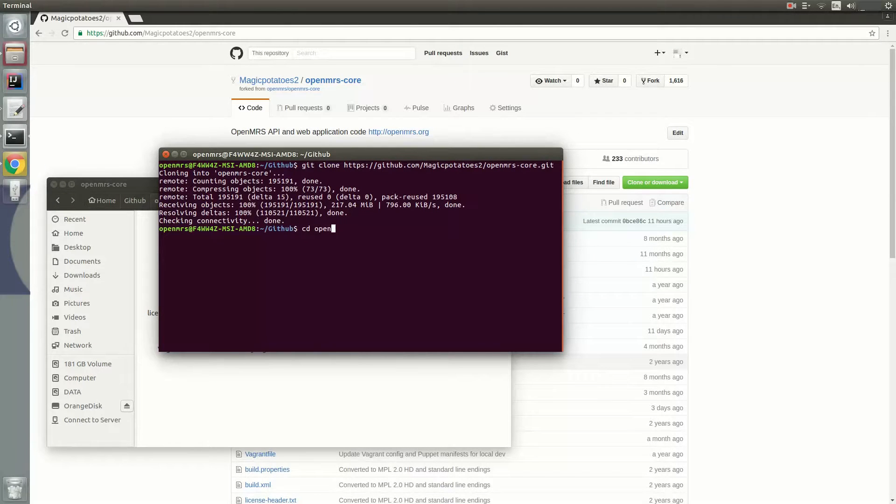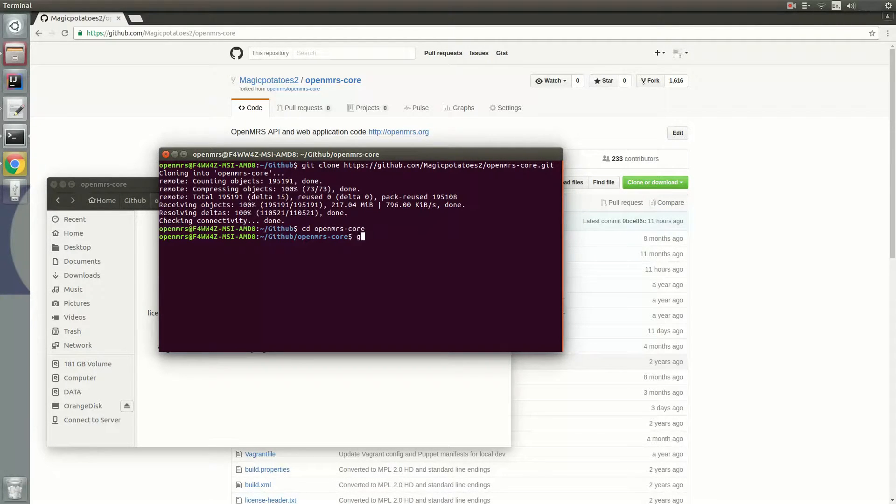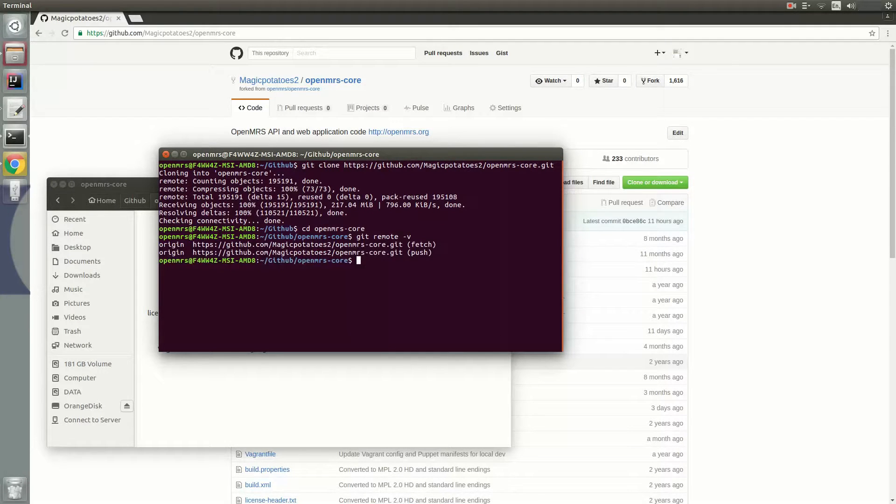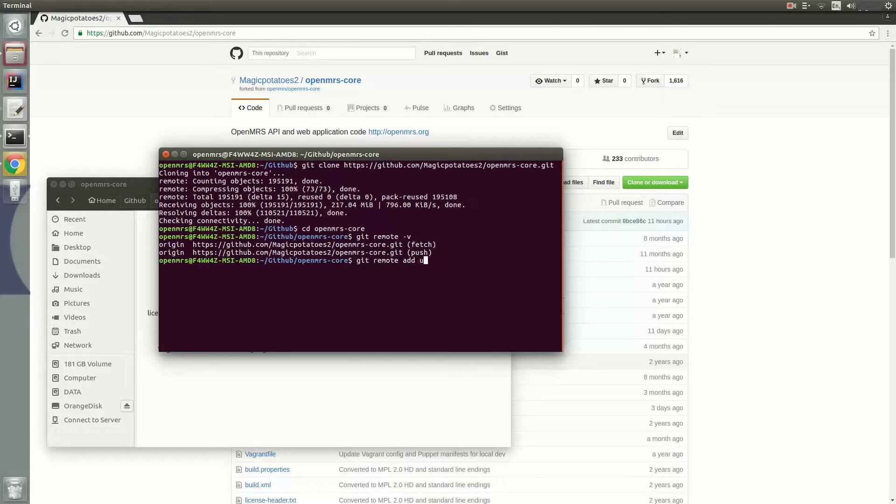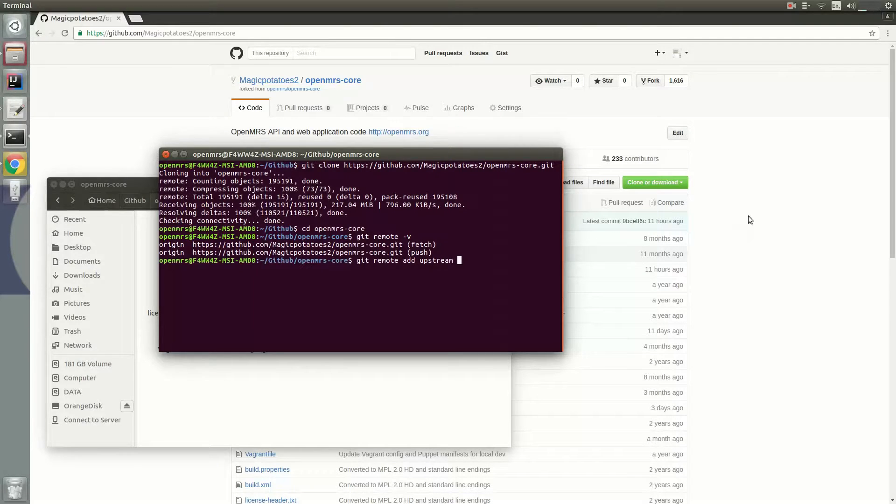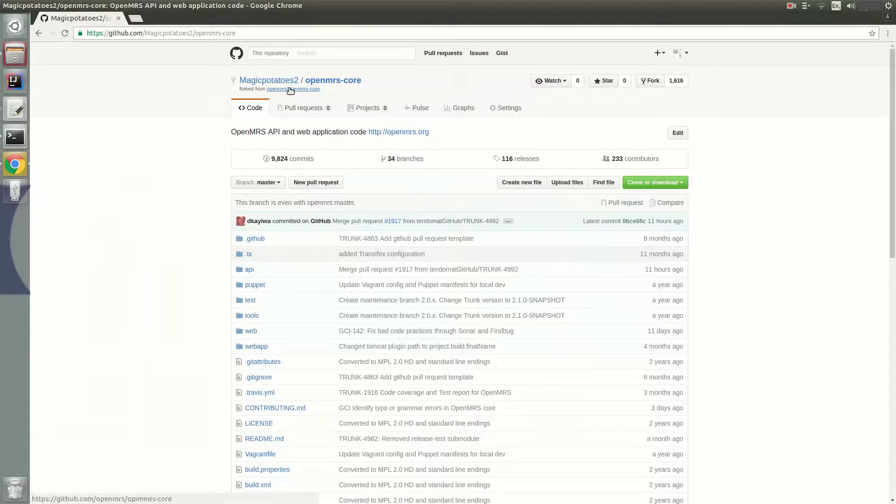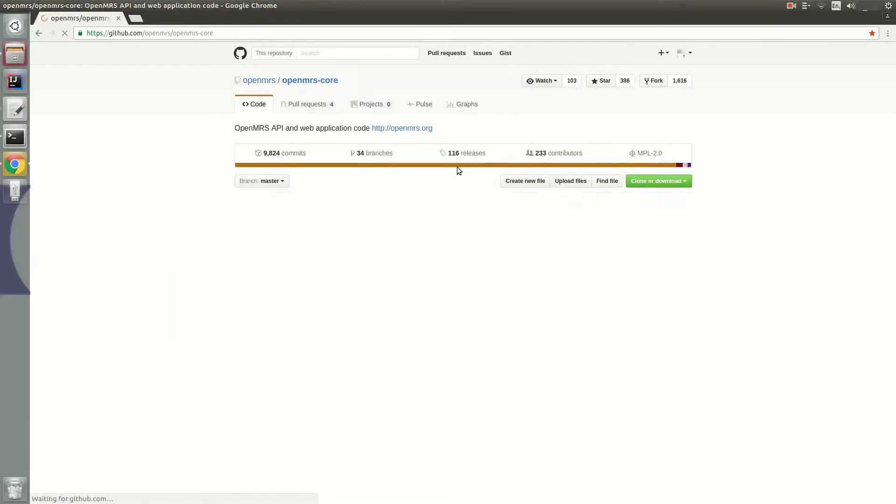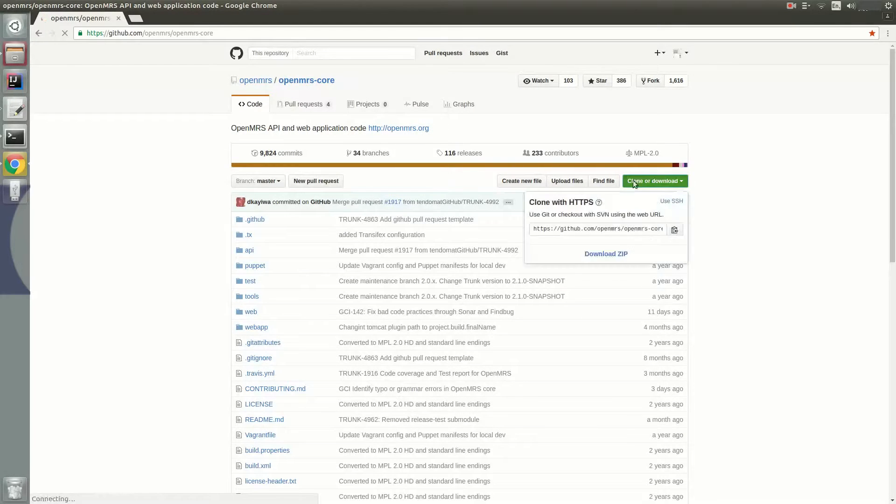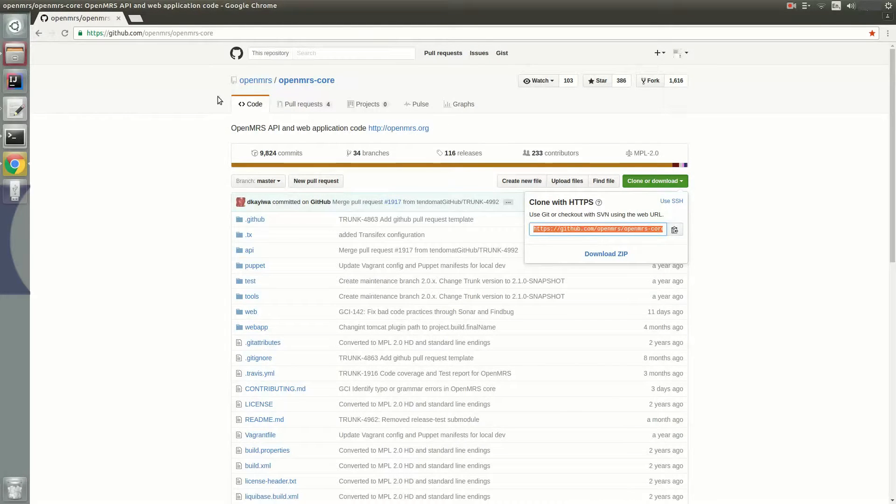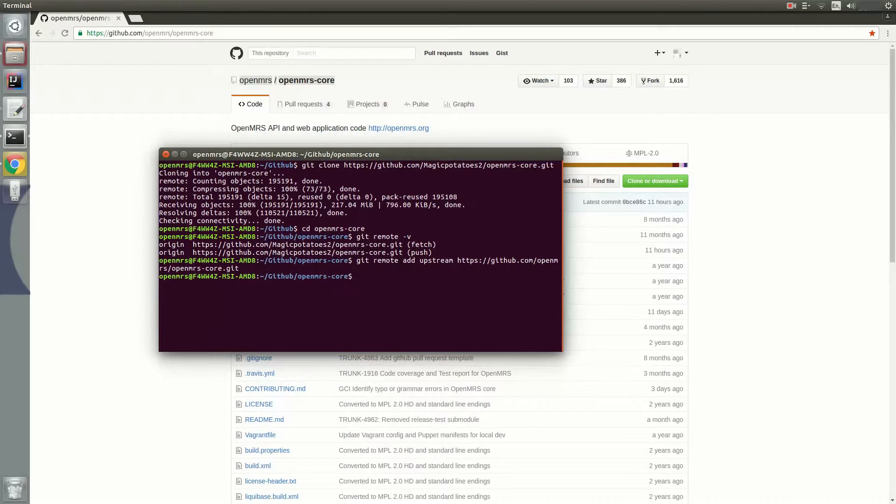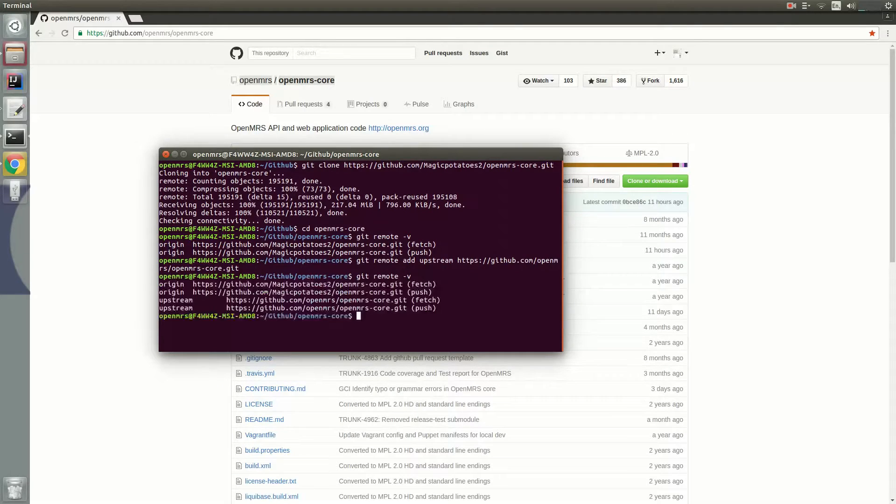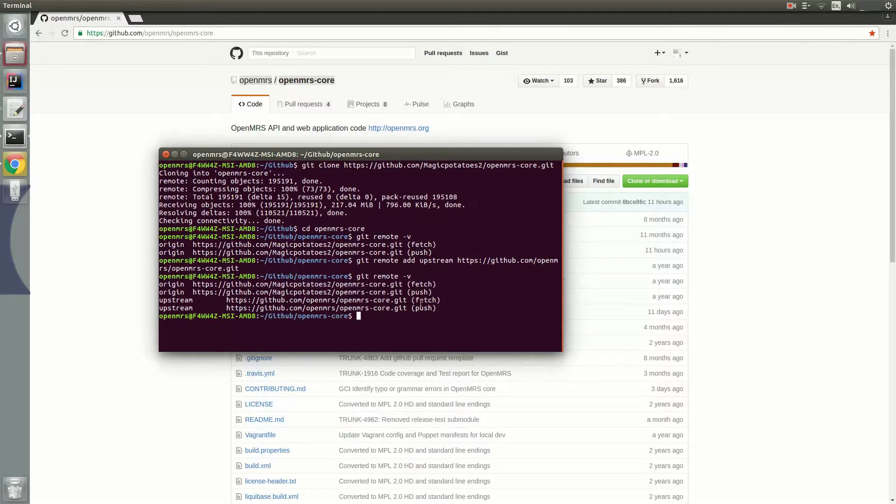And the next thing we need to do is to set up the upstream. You can see when I view all the remote repositories, there's only one remote repository, which is the origin. And now we're going to add the upstream remote repository. And you can do this by going to the original repository in OpenMRS slash OpenMRS core and copy the link from the clone button. Next you'll need to go to your terminal again and type in git remote add upstream and then paste the link that you just copied and hit enter. Now when I view all the remote repositories, you can hopefully see the upstream remote repository listed after origin.